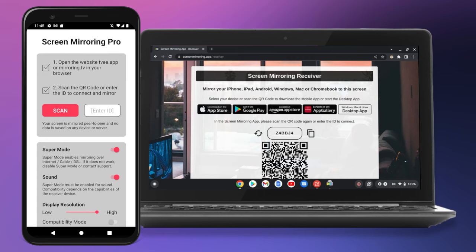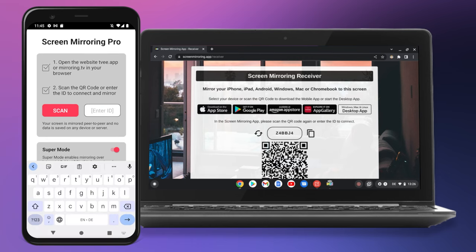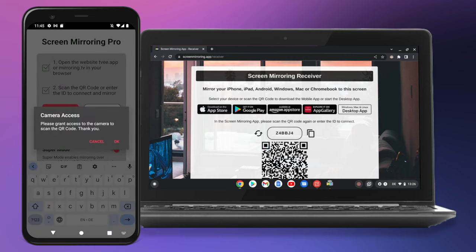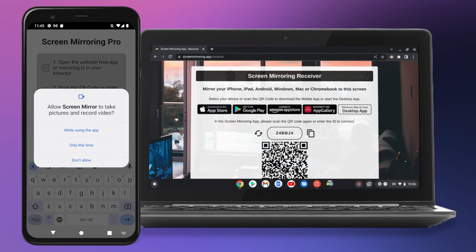In order to establish the connection, you can either enter the number or scan the code using the built-in camera. For the second variant, the app must first be granted the required permissions.